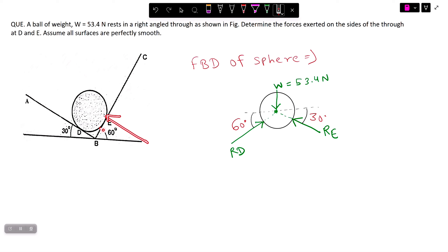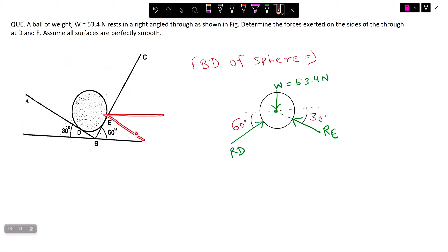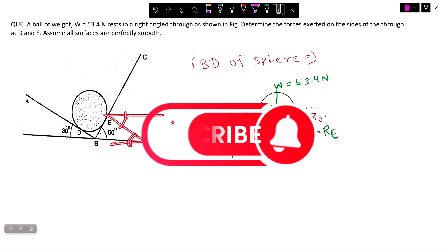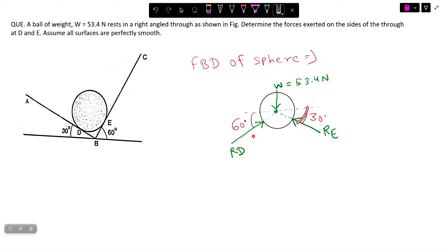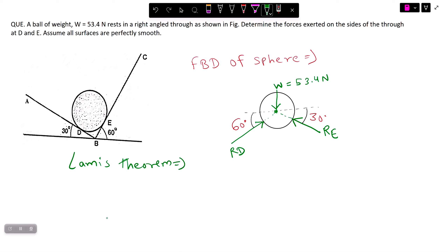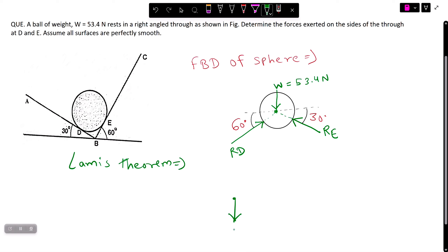Now we should recall the concept of Lamy's theorem. Lamy's theorem states that if three co-planar concurrent forces are in equilibrium, then the ratio of each force to the sine of the angle between the remaining two forces is the same. We will now draw the Lamy's theorem diagram with the 53.4 N load, RD, and RE.